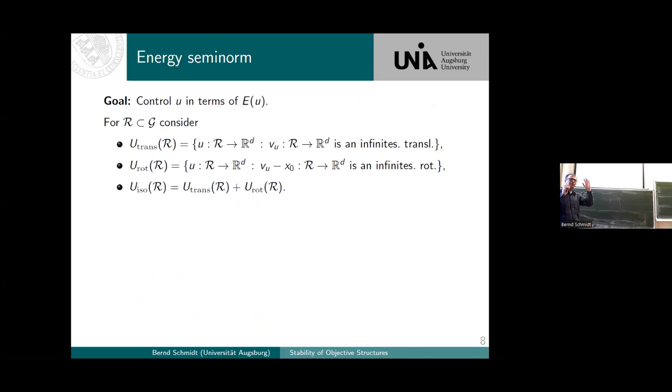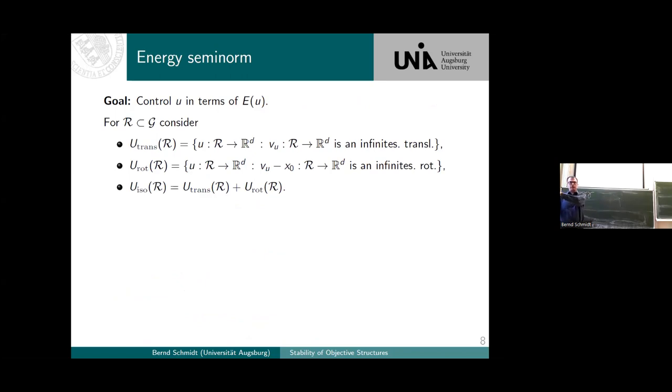Now we need to control these configurations. I'm aiming at a stability analysis: if I control the energy, I should also control the deformation. That's my optimal goal.